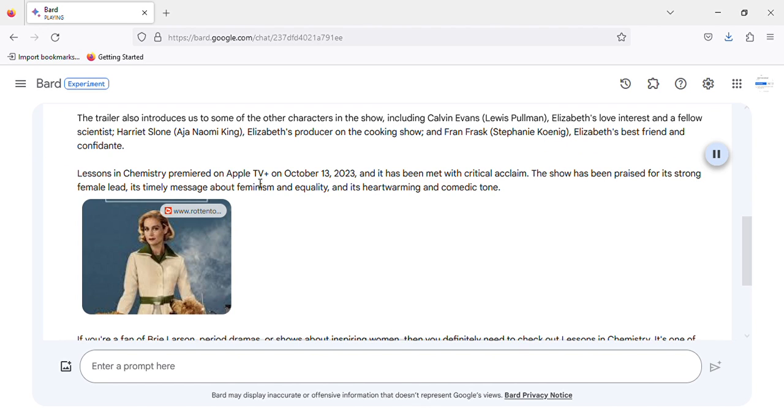Lessons in Chemistry premiered on Apple TV Plus on October 13, 2023, and it has been met with critical acclaim. The show has been praised for its strong female lead, its timely message about feminism and equality, and its heartwarming and comedic tone.